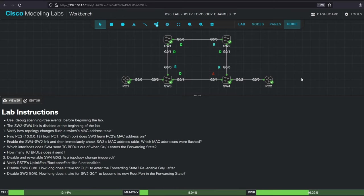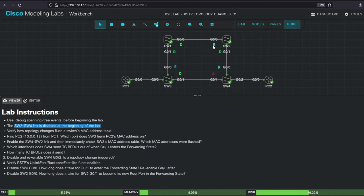In this lab, we'll verify some of the RSTP topology change processes that we covered in the lecture video. This is the same topology that we used in the lecture video. As the lab instructions say, the switch to switch 4 link is disabled at the beginning of the lab. The port role labels here indicate each port's role when all links are up, but that isn't the case at the moment.